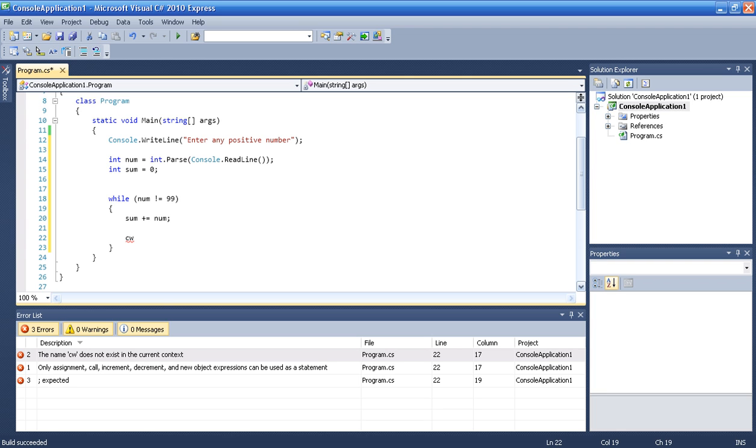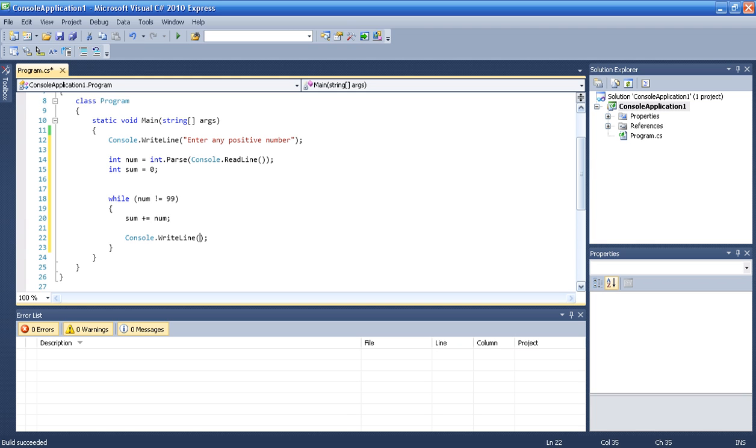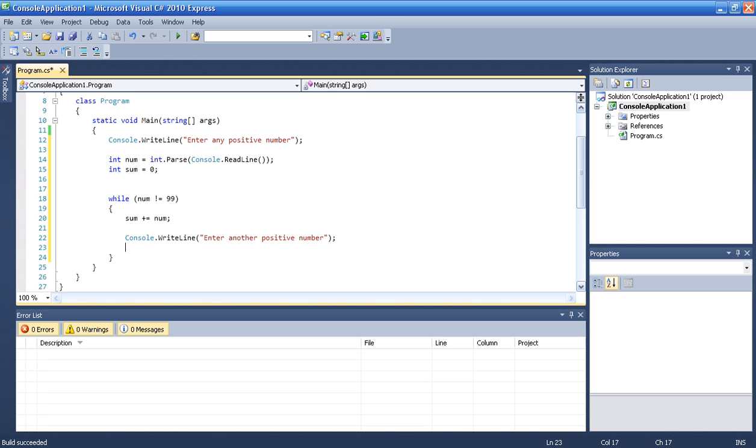And we press twice tab, 1, 2, so it is going to give you the command automatically. And we then enter another positive number. And then we are going to have it again.